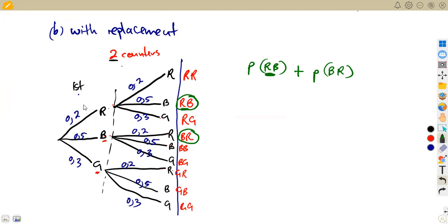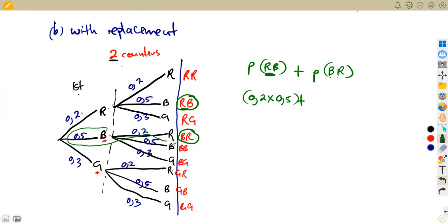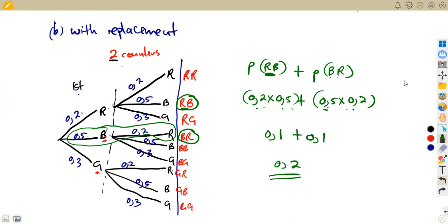Along the red-blue branch, we multiply: 0.2 times 0.5 = 0.1. Along the blue-red branch, we multiply: 0.5 times 0.2 = 0.1. Adding these gives 0.1 + 0.1 = 0.2, which can also be written as 2 over 10 or 1 over 5.